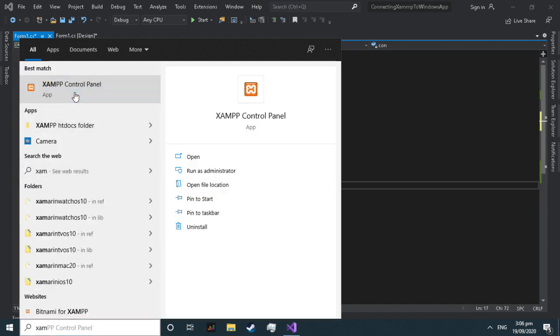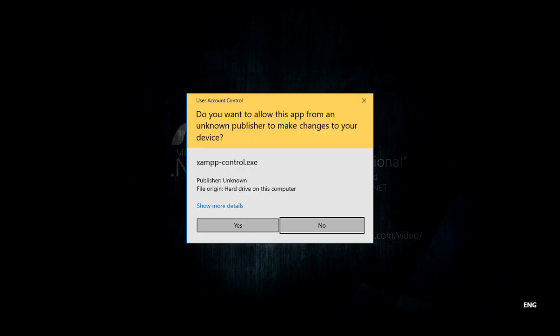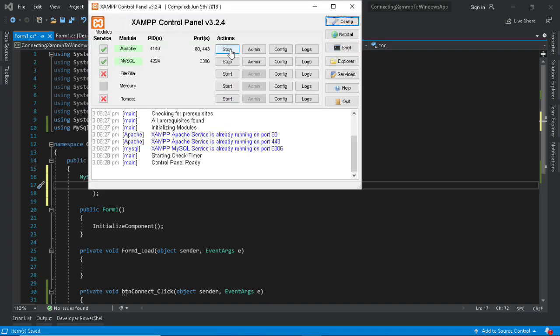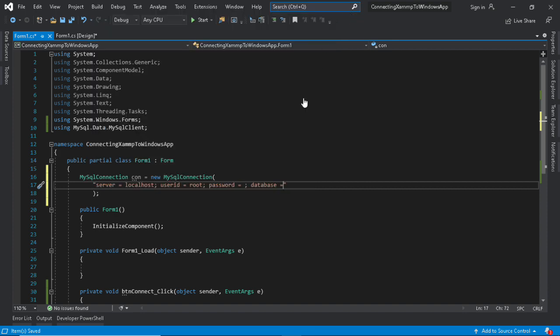XAMPP is a free and open source cross-platform web server, consisting of MariaDB database. XAMPP application is the server we use to serve our connection to MySQL database.